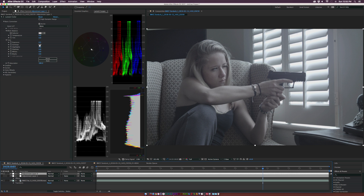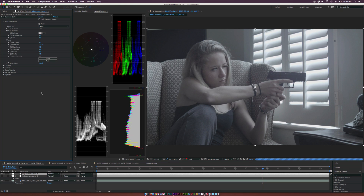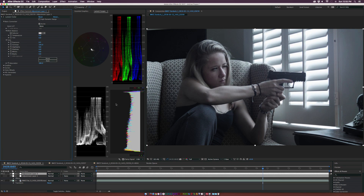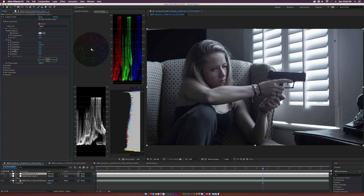Let's go ahead and boost the contrast, setting it to around 145, and see what happens. Now a lot has changed in the scope — the information is really being pushed, almost peaking at 100 IRE and almost crushing the blacks at 0 IRE. It's very close, but nothing is being completely crushed or clipped, so we're looking good. Even though this looks good in the scope, sometimes you have to look at the image with your own eyes — this is a little too much contrast. But generally we're really stretching this image across the full range.